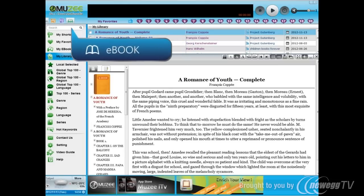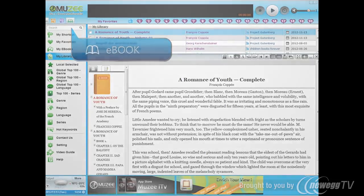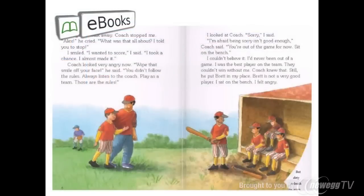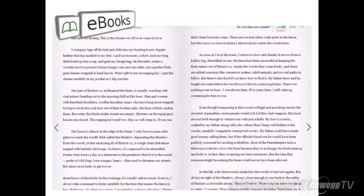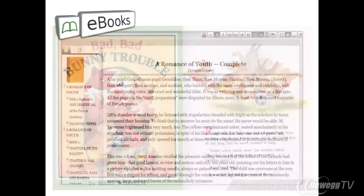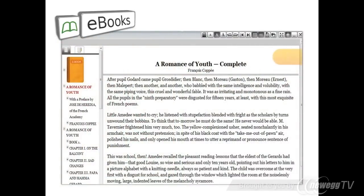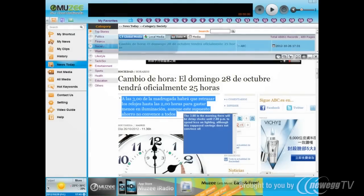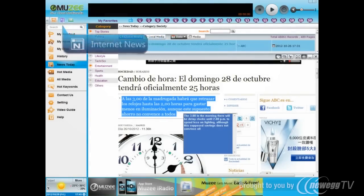E-books — it is like a library in your hand, with audio books, comics, and novels. You can change the font size or select the paragraph you want with MUZEE Reader.